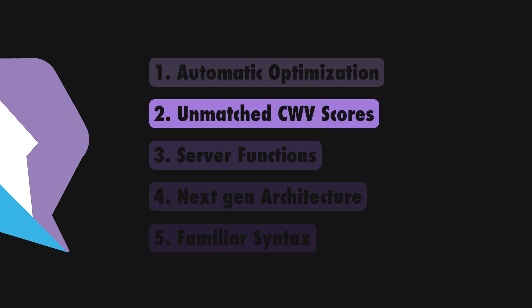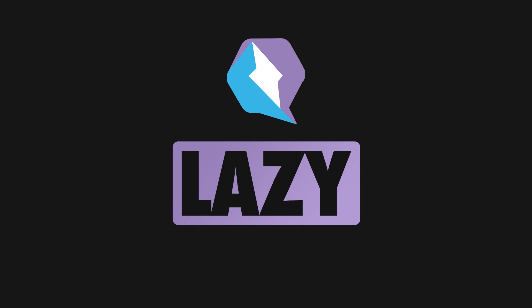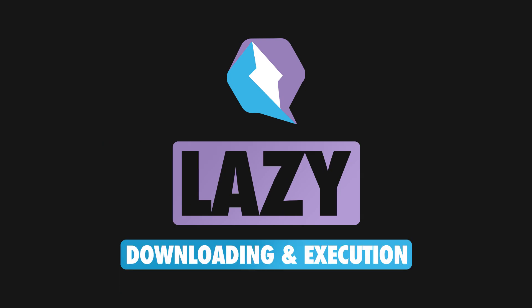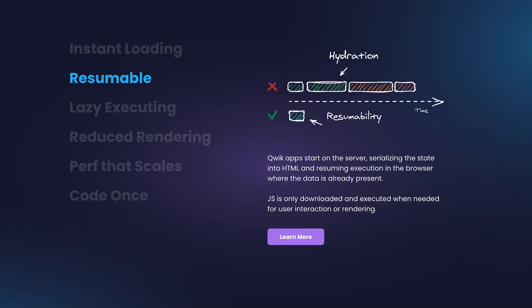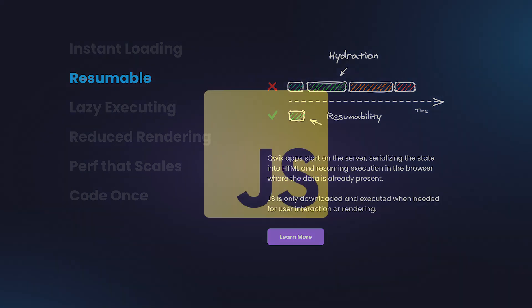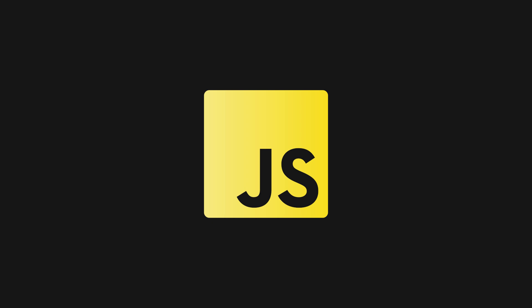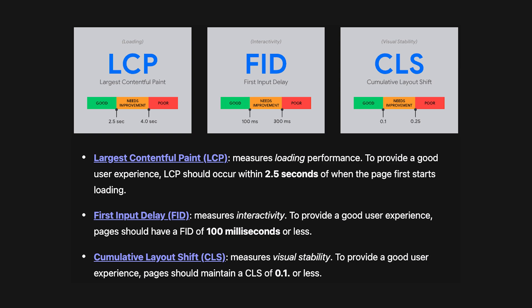Unmatched Core Web Vitals scores at scale is the second reason to use Qwik. Qwik employs lazy execution strategies to defer bringing in unnecessary JavaScript to the browser, and a process called resumability where apps start on the server, serializing the state into HTML and resuming execution in the browser where the data is already present. Only the minimum amount of JS gets downloaded and only what is being interacted with gets executed. All these lead to excellent results on both loading speed and time to interactivity.